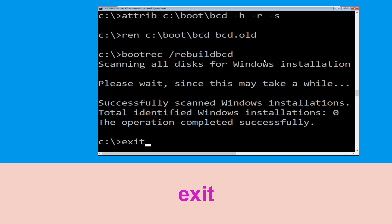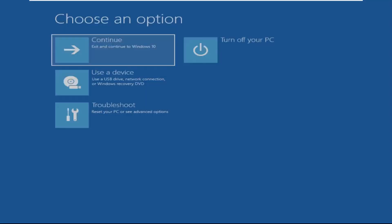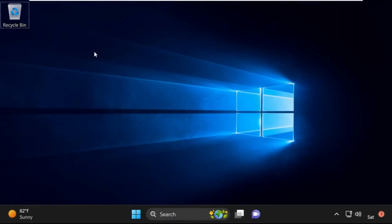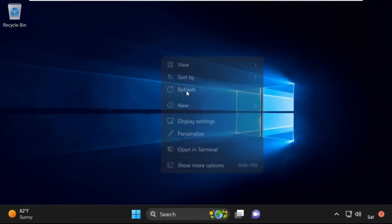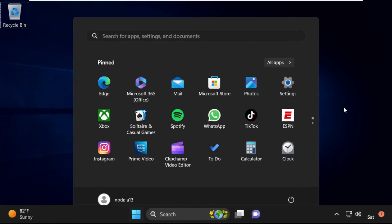Type exit and hit Enter. Now click on Continue — it will restart your system. That's it, guys, your problem is solved and you are good to go.